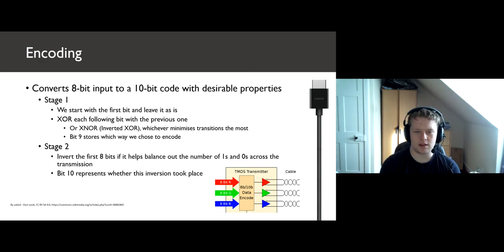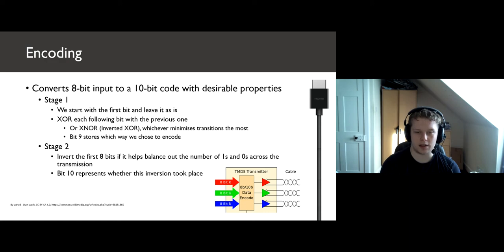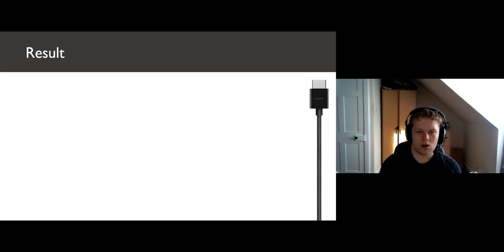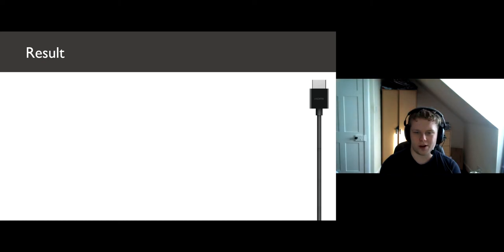Despite the increase in size of words meaning a lower real data rate, we have far fewer transitions leading to far less chances for signal degradation. All of this results in allowing us to improve the quality of video over HDMI without worrying about signal degradation.